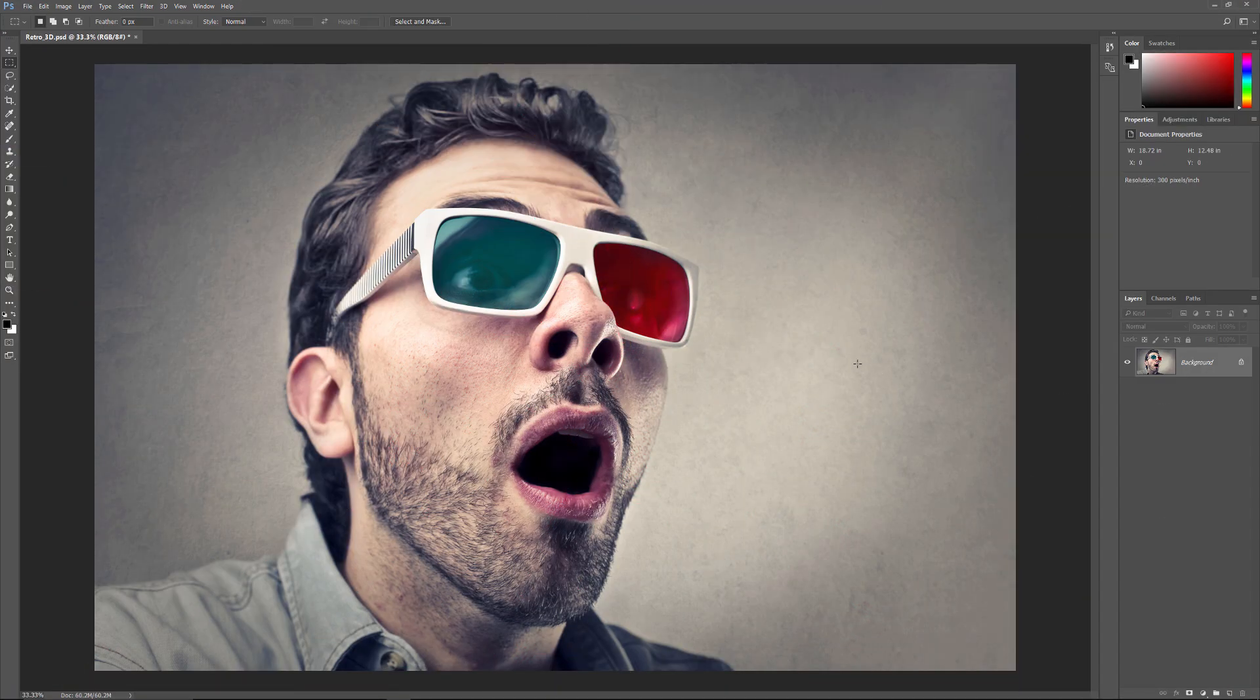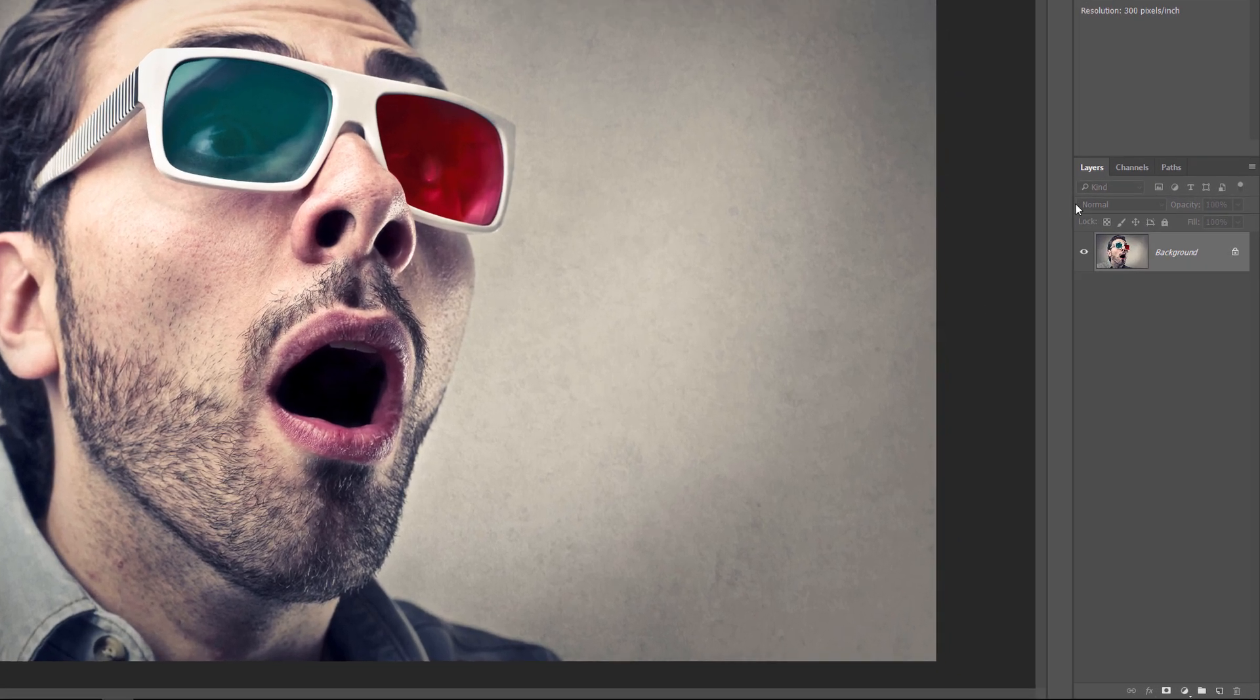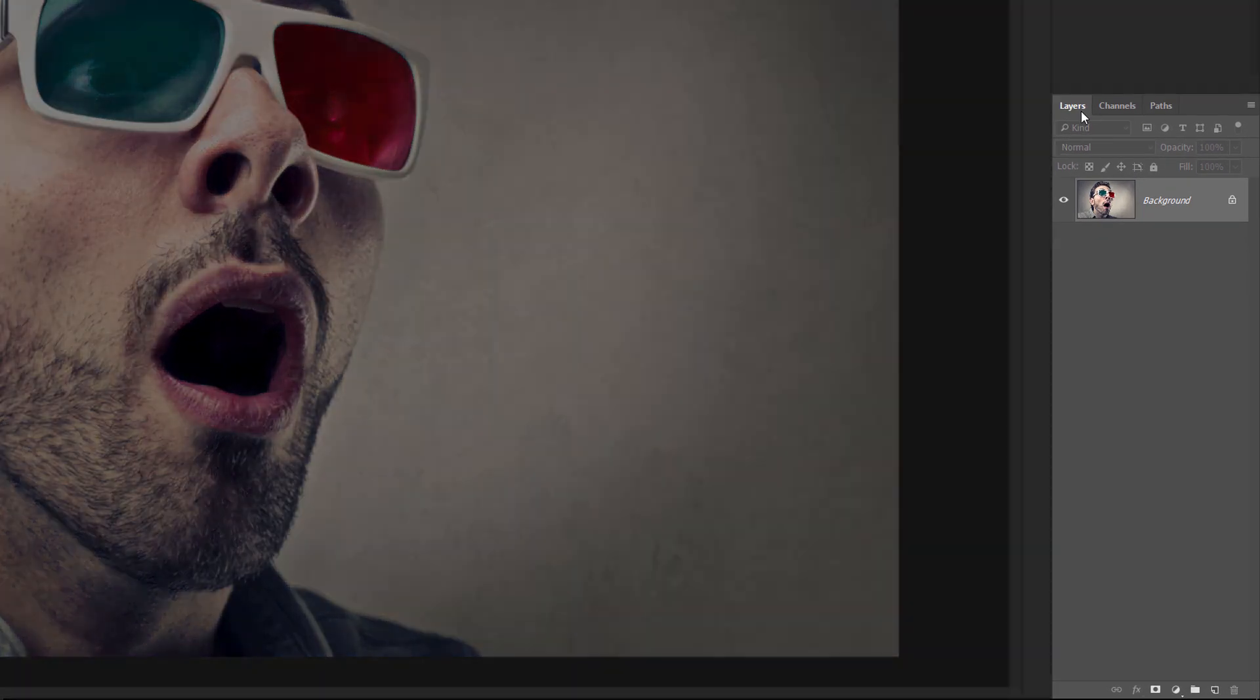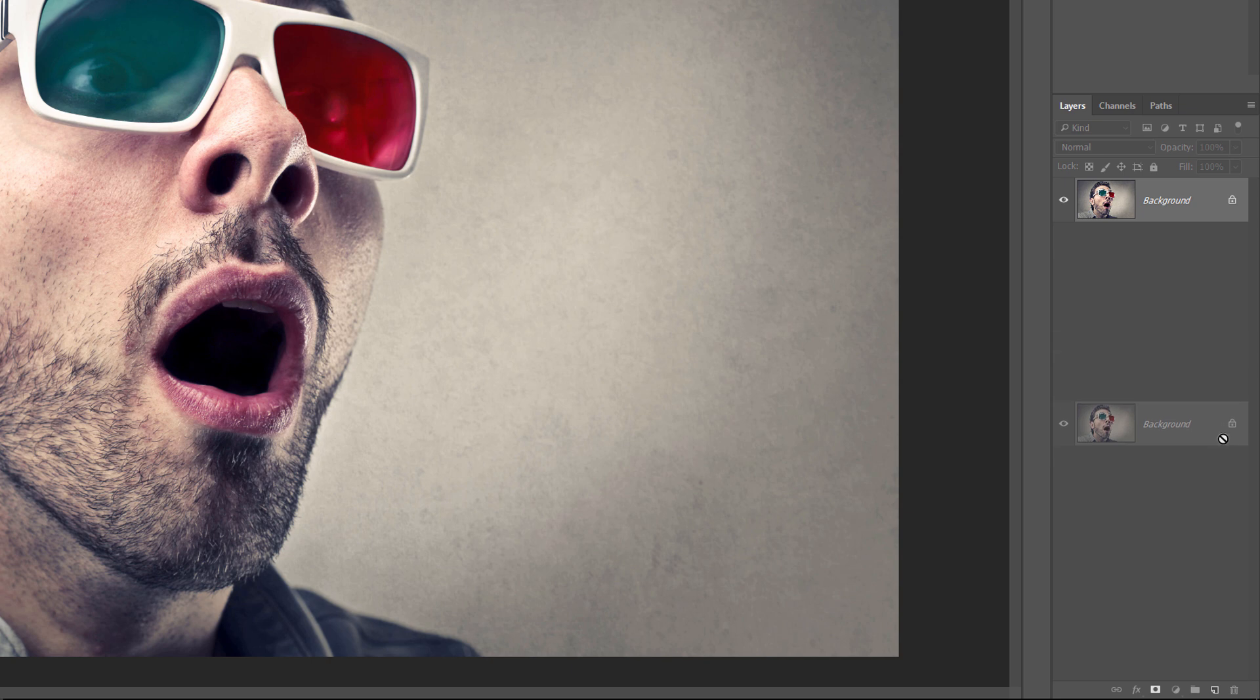Here's the image I'll be using. I downloaded it from Adobe Stock. If we look in the Layers panel, we see the image sitting on the background layer. Let's duplicate the background layer by clicking on it and dragging it down onto the New Layer icon at the bottom of the Layers panel.